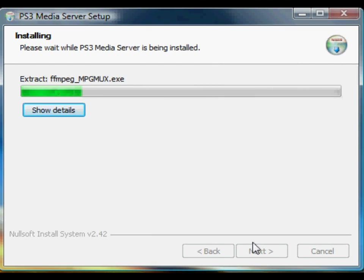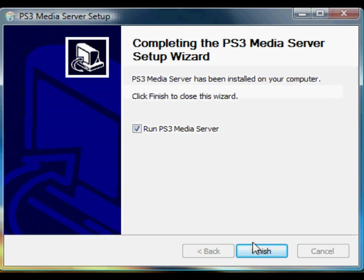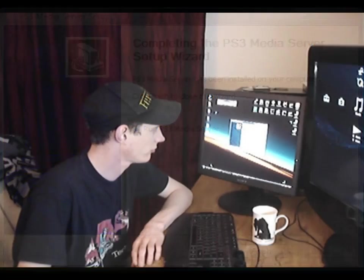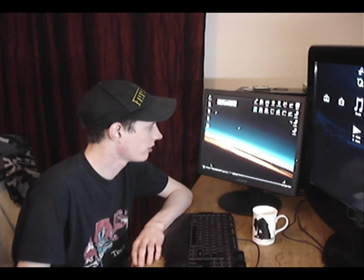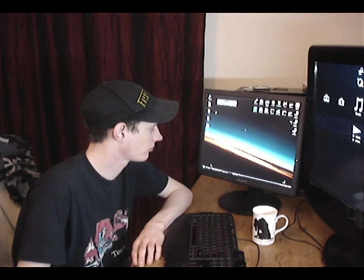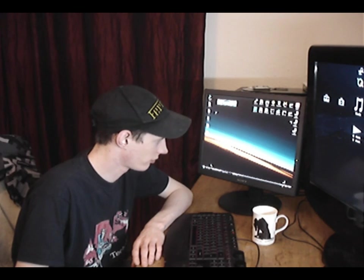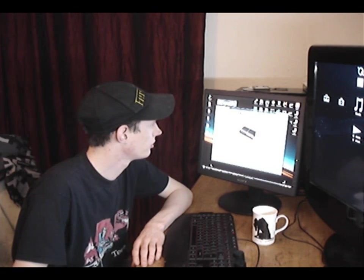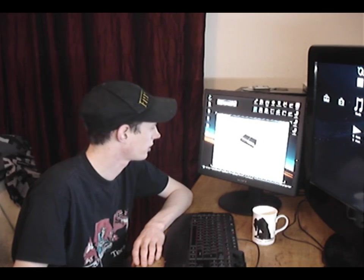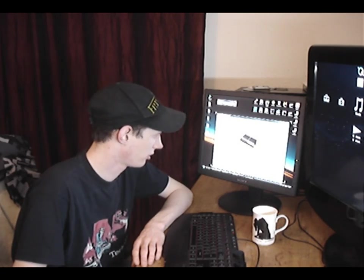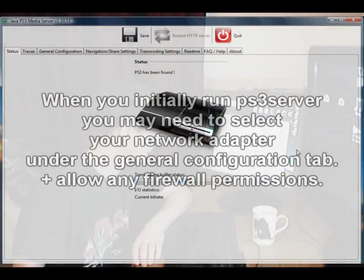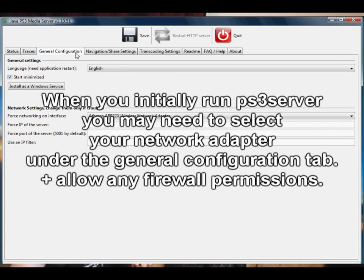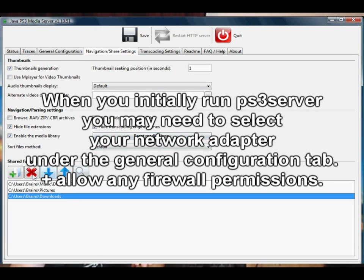Just install the media server to the default location, finish, run the media server, and this is where we'll set the media server up for the first time. Oh, it's already found my PlayStation 3 because my PS3 is turned on and sat over here. So I'm just going to go into the navigation and share settings.